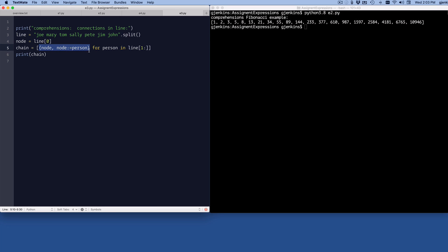So the way I do that, I create a new list called chain, which will be a list of tuples. It's going to create this tuple. The first one in the tuple is going to be node, which is the first one. And the second person will be person, which is going to start by looking at the second one in the list, starting from the second one. And it's going to set node to person. So the next time it comes through, it'll be the next item.